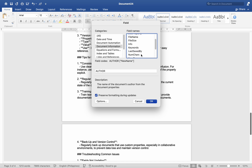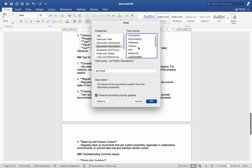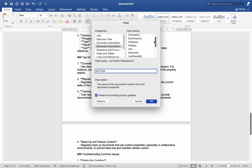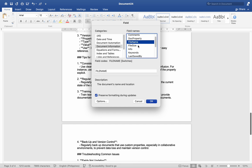Number three, training and documentation — train team members on how to use and update custom properties, and provide documentation or guidelines to standardize their use across documents. Number four, backup and version control — regularly back up documents that use custom properties, especially in collaborative environments, to prevent data loss and maintain version control.